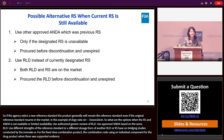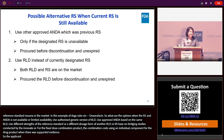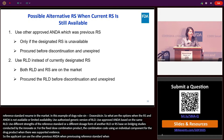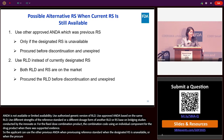The applicant can use another approved ANDA which was previously designated as a reference standard, when the current designated reference standard is unavailable and the applicant procured the previous reference standard before it was discontinued, and the product is unexpired.